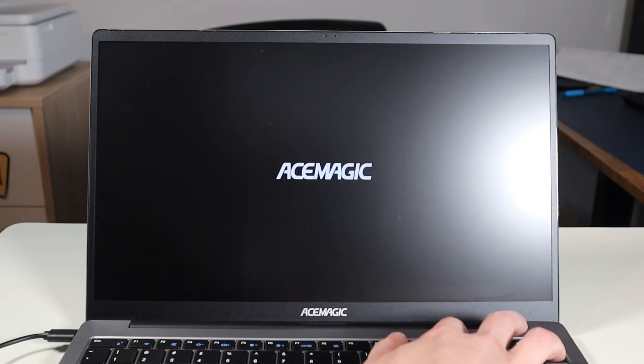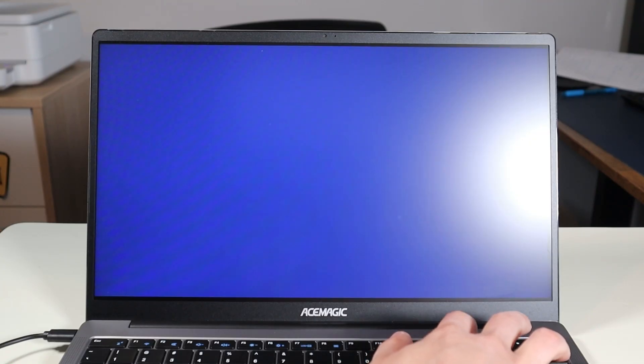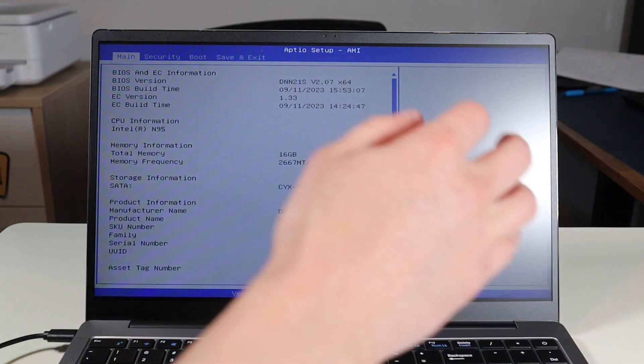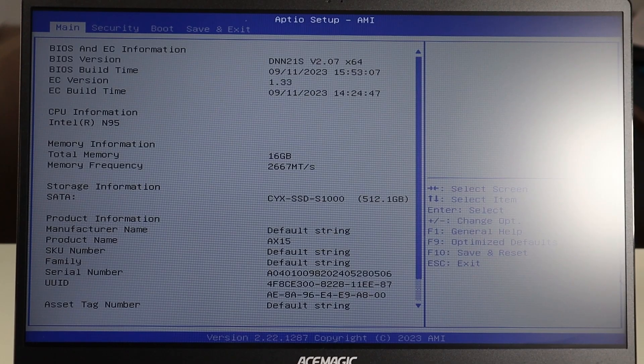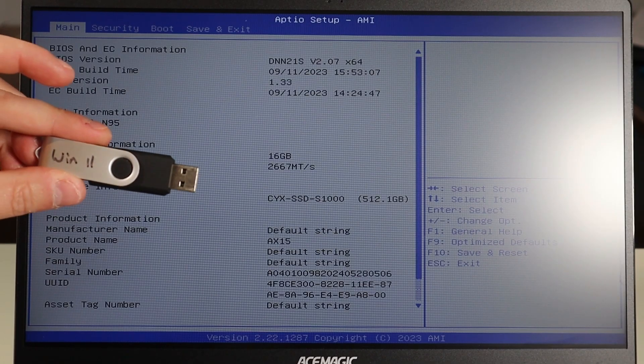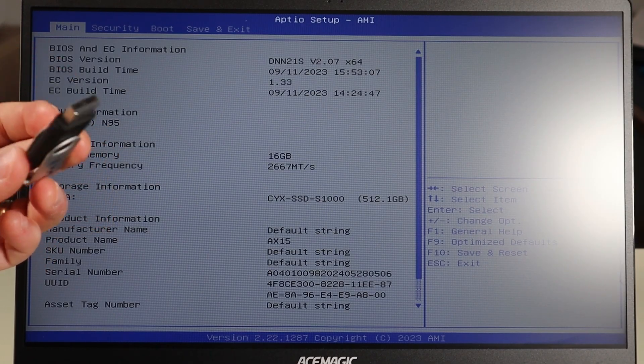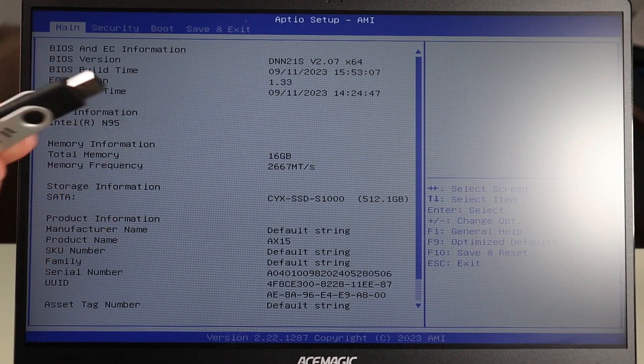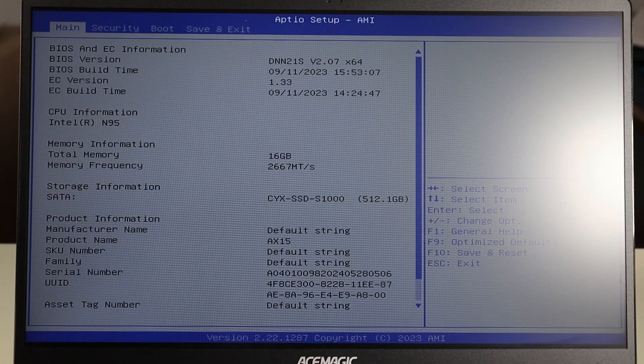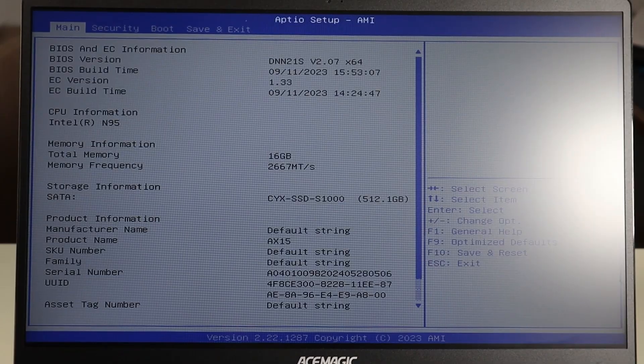Okay, so I'm going to hit my power button to start it and immediately start tapping on the delete key. I'm then going to take my Windows 11 install media USB and plug it into the USB port.